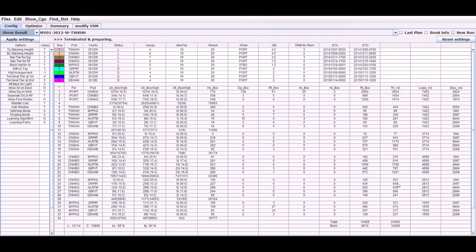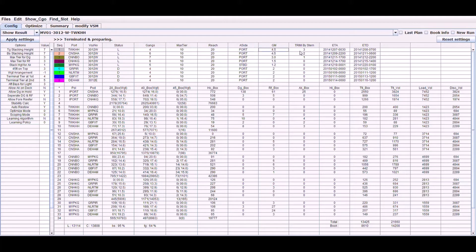This session explains the optimization options and conditions that users can adjust or modify before starting the optimization engine. On the left side of the config tab screen, there are options for users to set before the start of the optimization engine. In the middle of the screen, there are conditions about port and ship operations that can be adjusted or modified by users. Items that users can change have been marked in white. Let's look at the options on the left first.